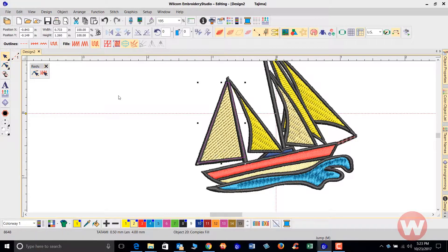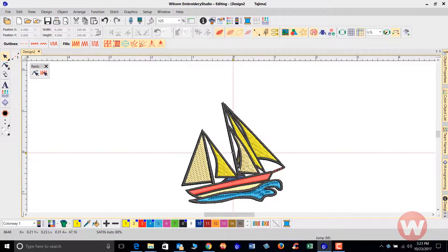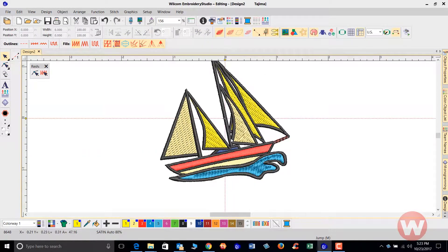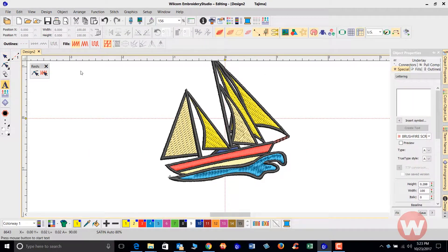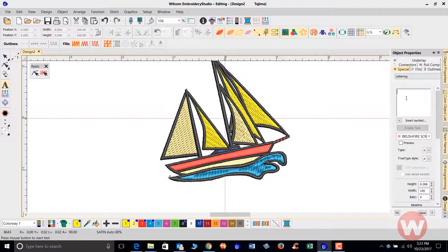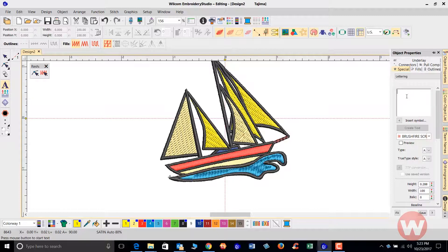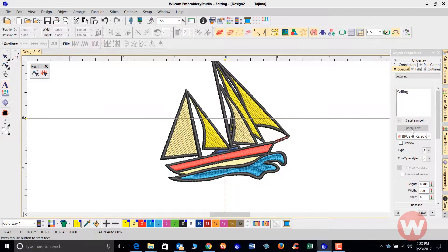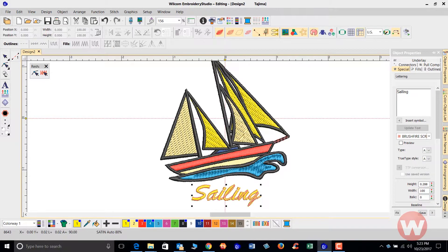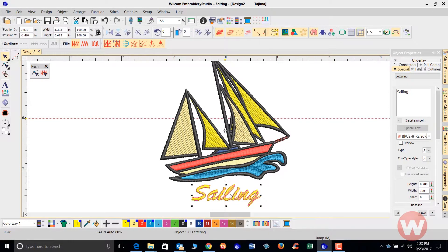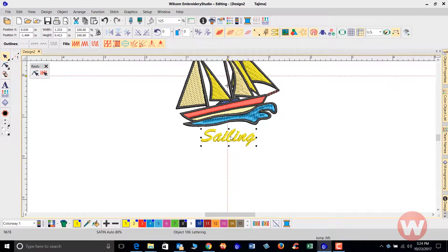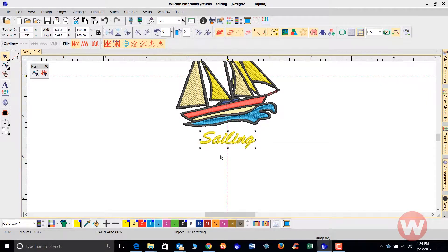Now once I've modified that, I can go in and create text. I can change the color here.